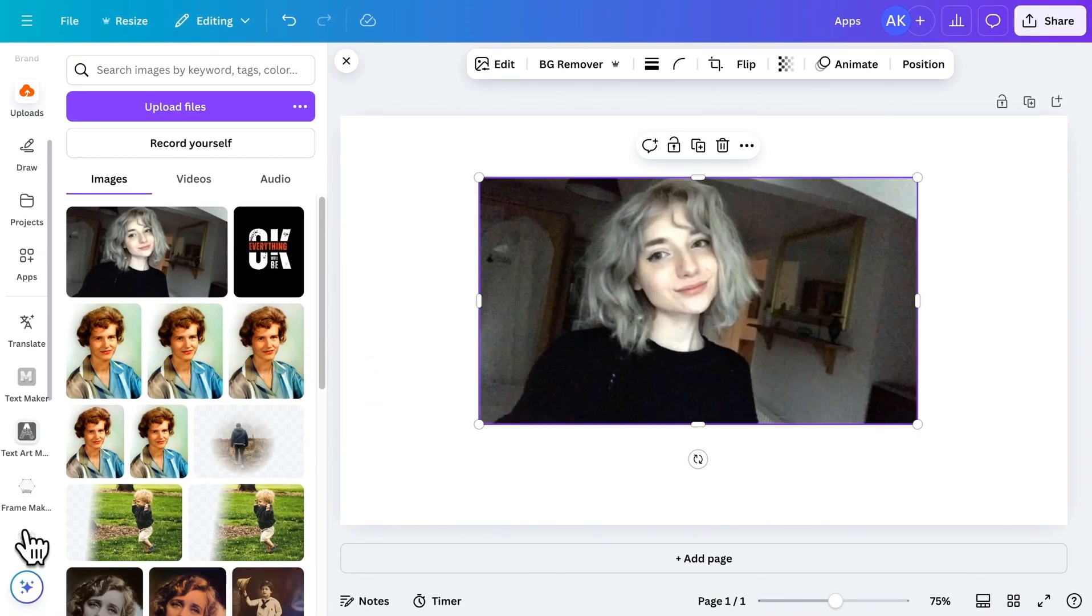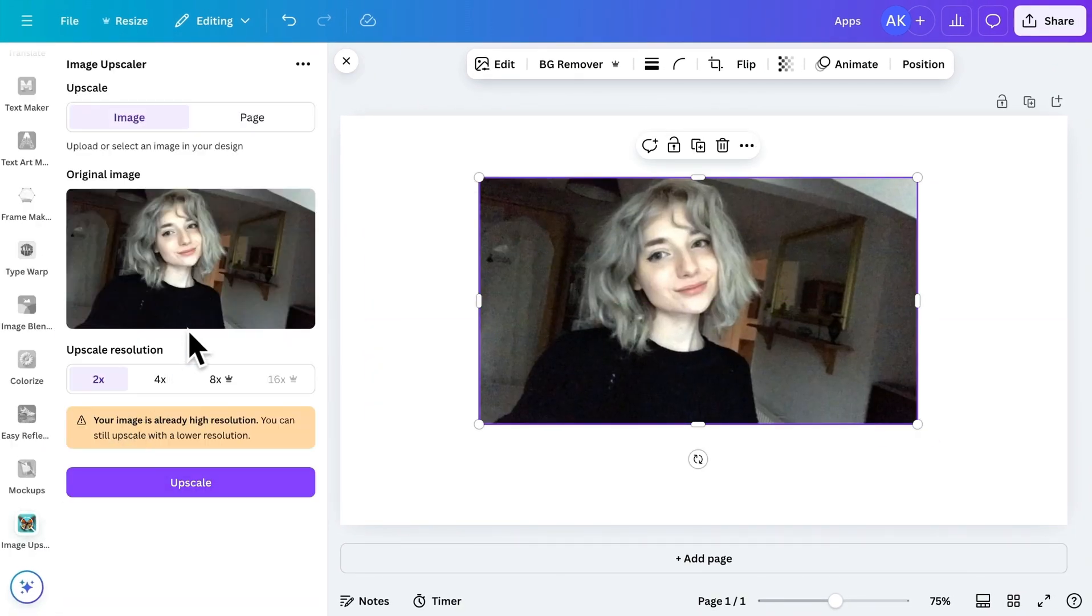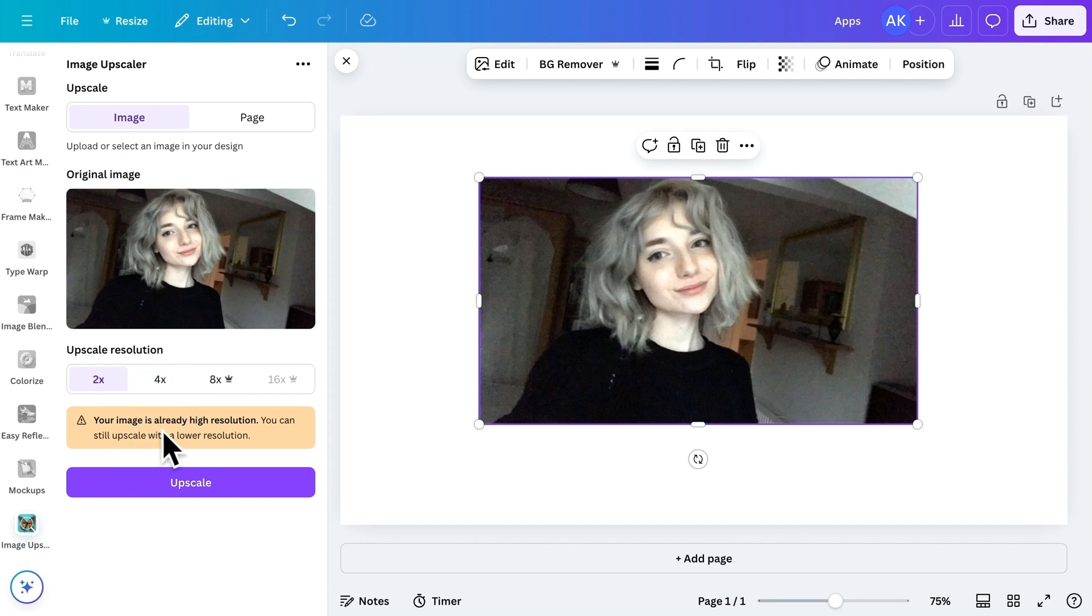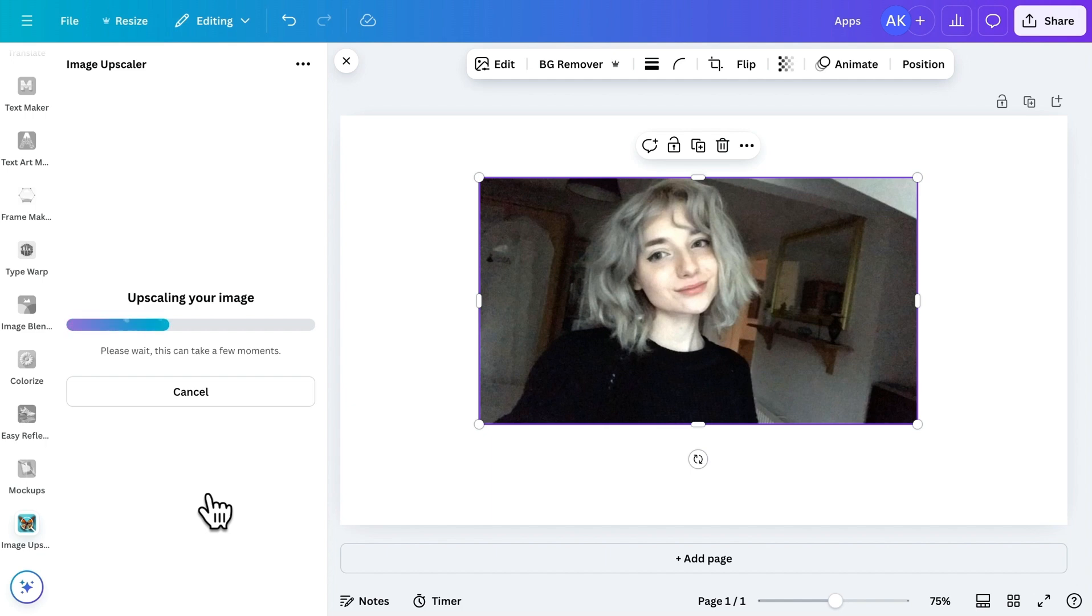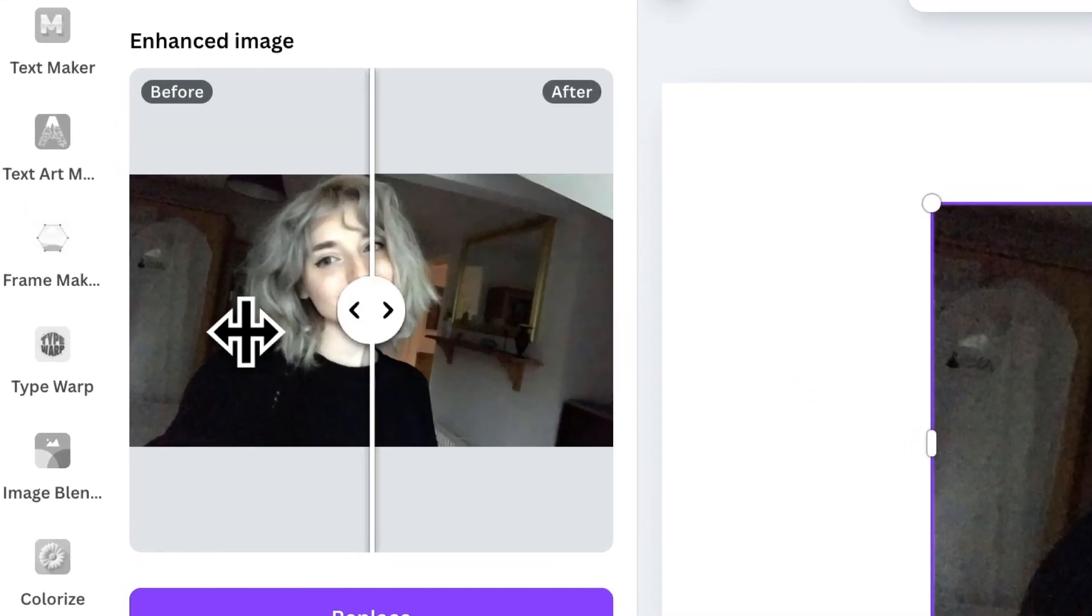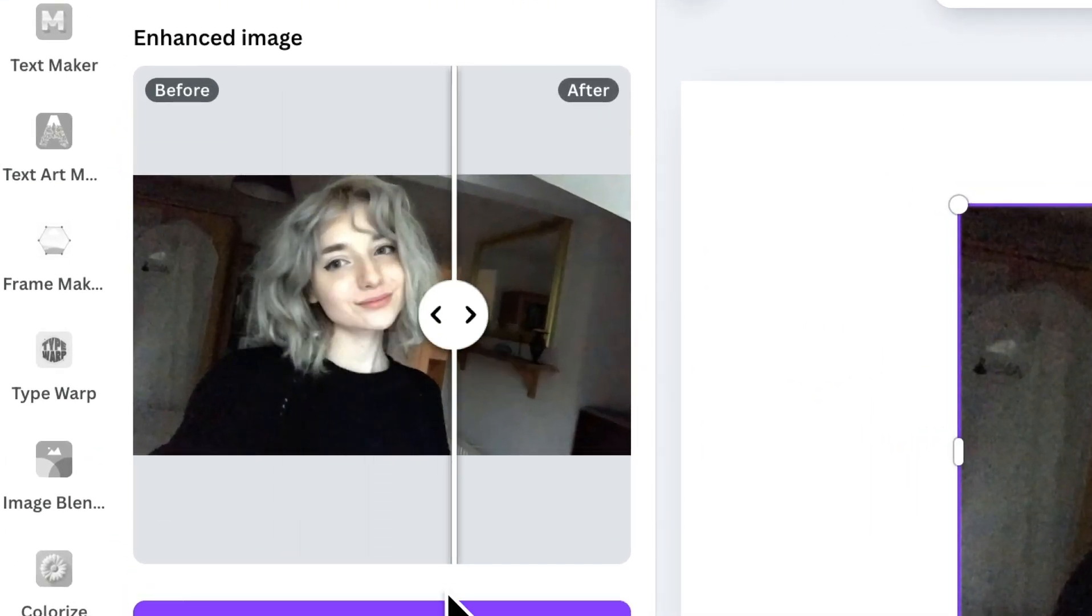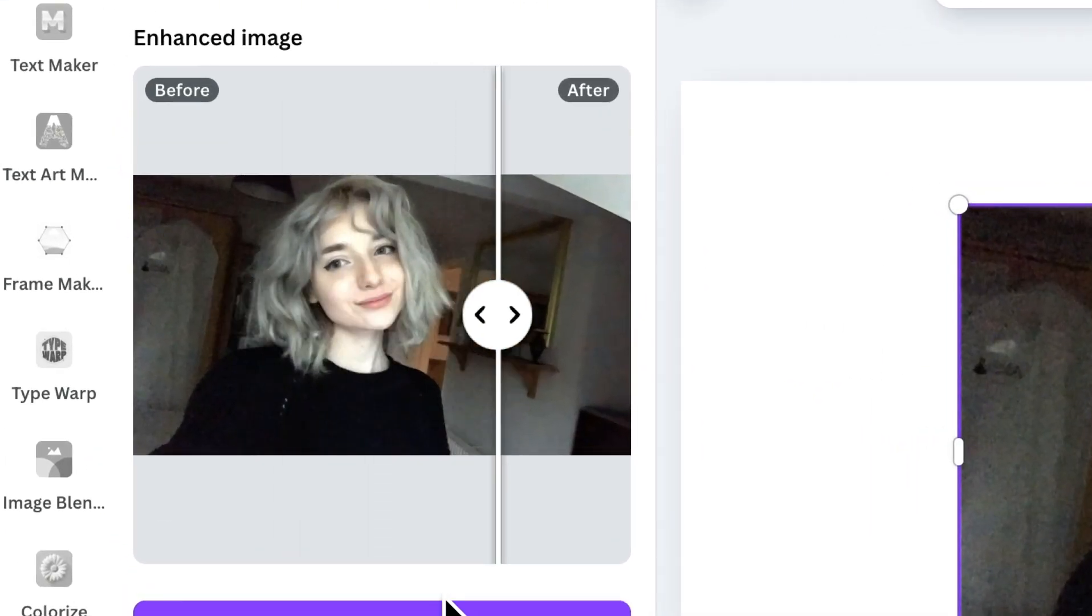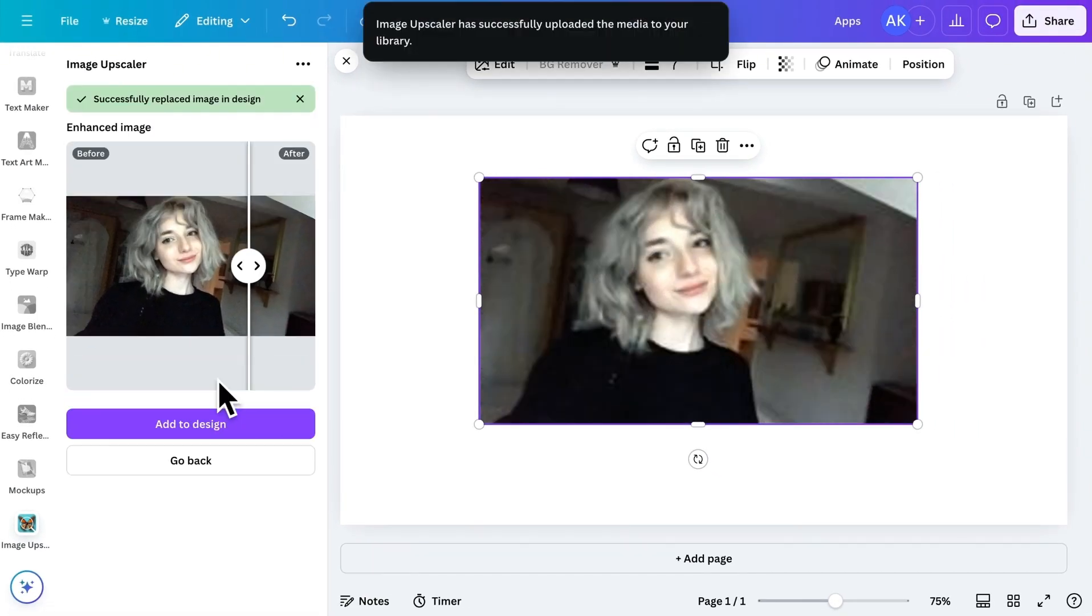Now, head back to the app. Since the image I've added is already of good quality, the app shows a notice indicating that the current resolution is sufficient. However, let's proceed to see how it improves the quality further. You'll have the option to select a higher resolution. Within a few seconds, the image will be upscaled, and you'll see the difference here. Now, click on Replace to add this improved version in your design.